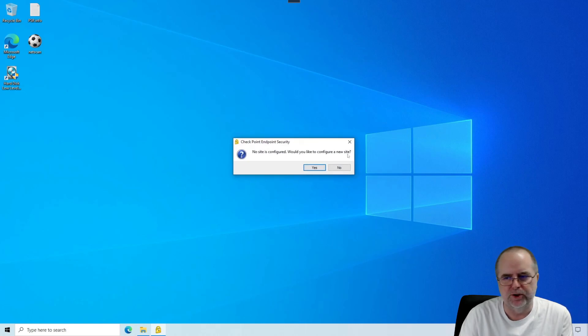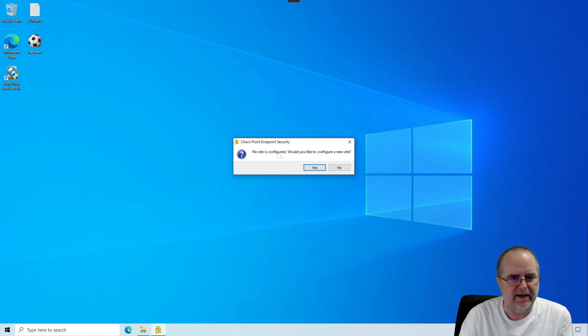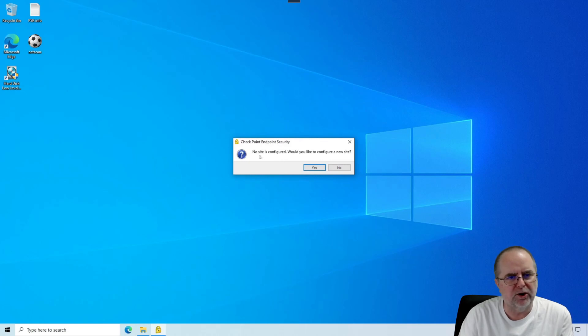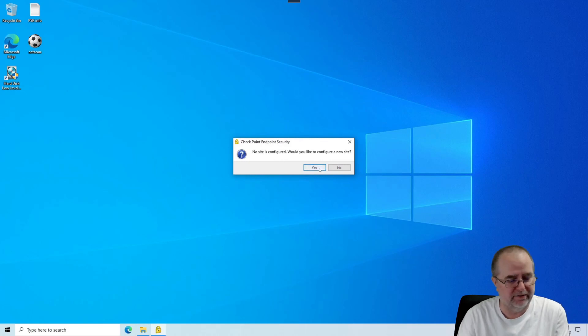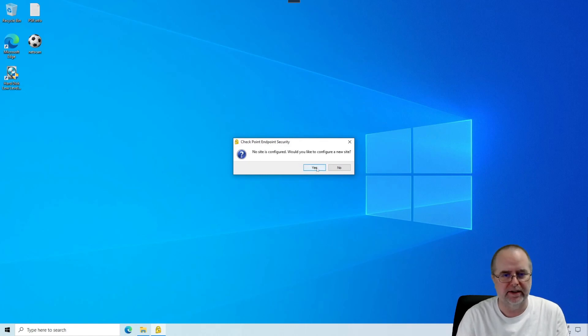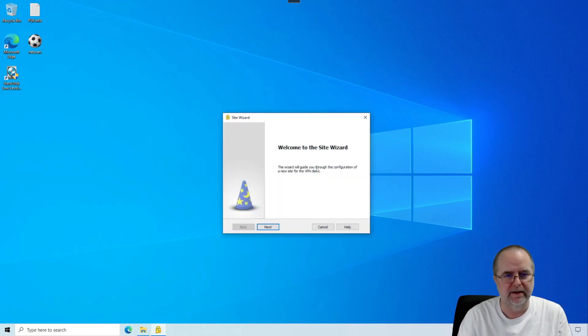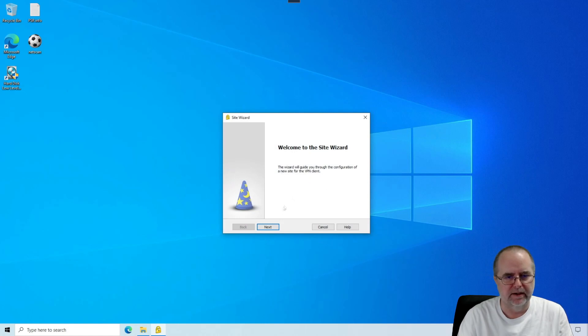What that's referring to is by site, it means information about where you want to connect to. We haven't provided that information yet, so we're going to do so now. We're going to click Yes. There's a wizard to walk us through this, and it's going to ask us for the information it needs here. So we click Next.